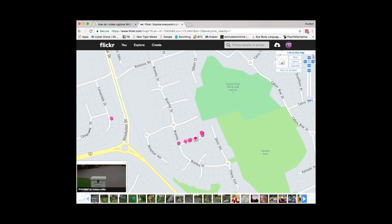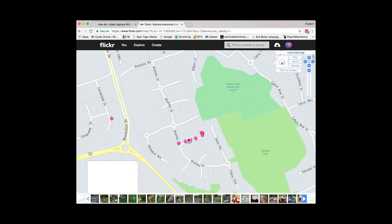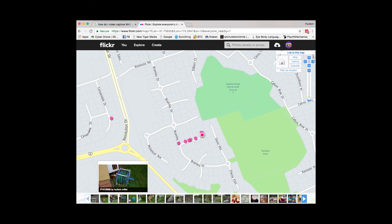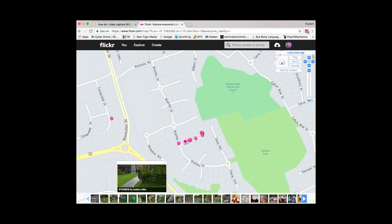There is another feature that allows you to add photos to the map that are not geotagged. To identify the location of a single photo, select it at the bottom of the screen and a star will appear on the map to show where the photo was taken.